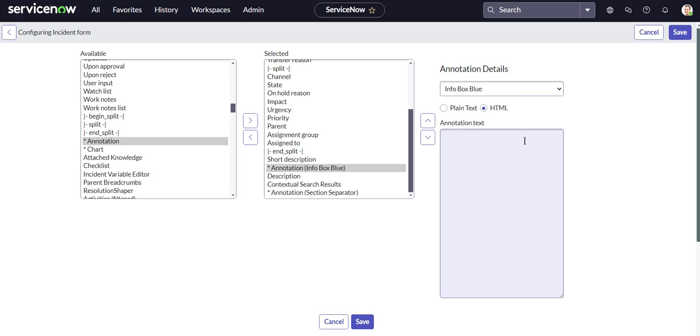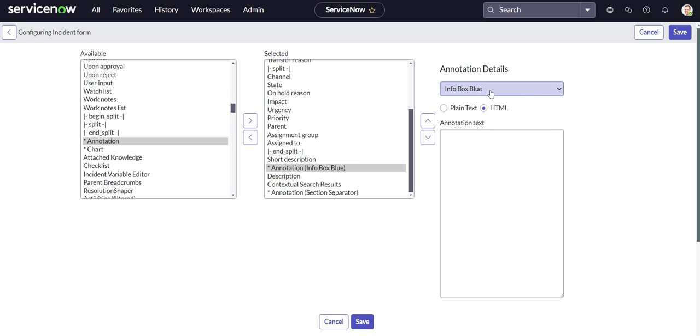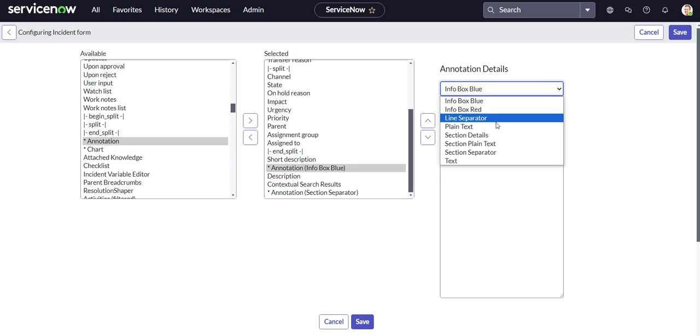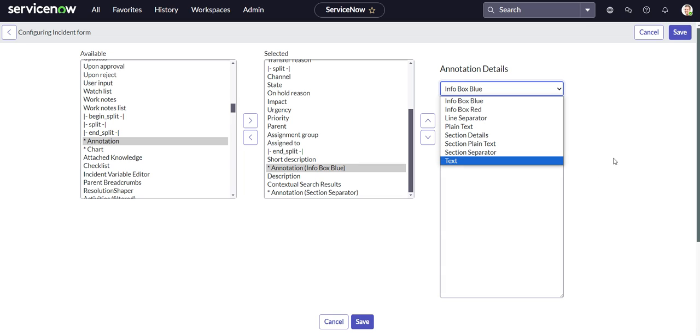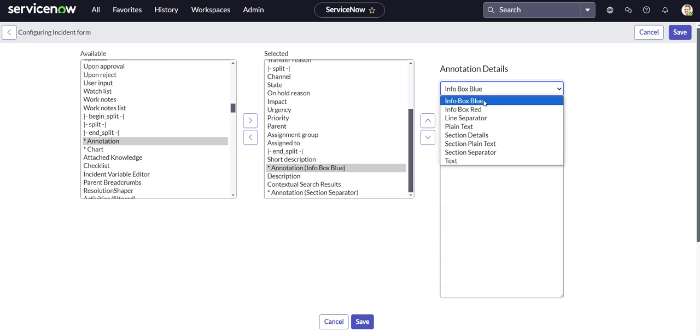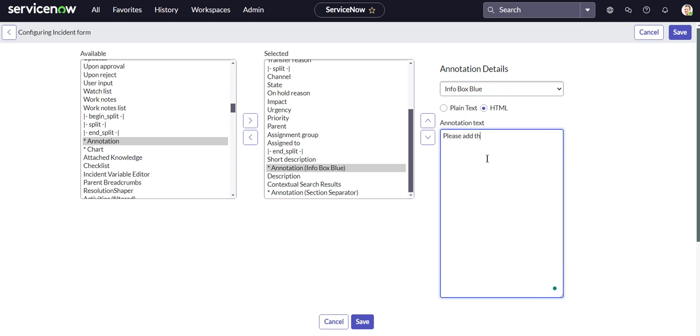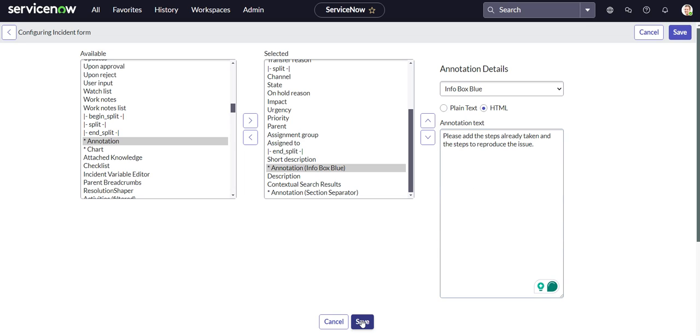You can also add in some custom HTML here as well, in case you're not able to get what you want from the out of the box annotation options. So let's just go ahead and do an info blue box option. And it's going to say, please add the steps already taken and the steps to reproduce the issue. Okay. Let's see how that looks.